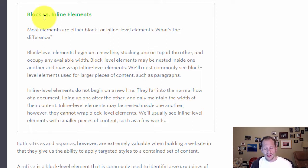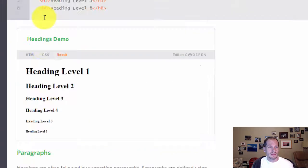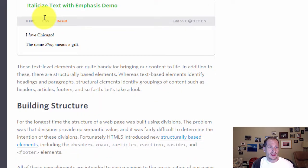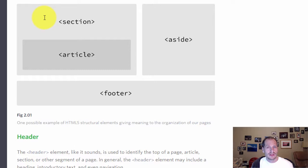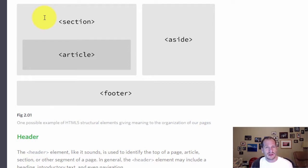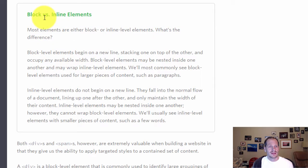And so the main thing you should take away from this video is that there are divs, and divs create sections, areas, in your web page. And the best practice is to try to use semantic tags, such as header, footer, aside, section, article, to create those sections. But if you need to create some sort of a little section in your web page and none of these apply, then you can use a div. So that's the takeaway from this video.